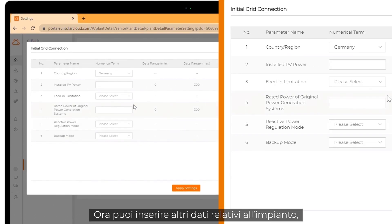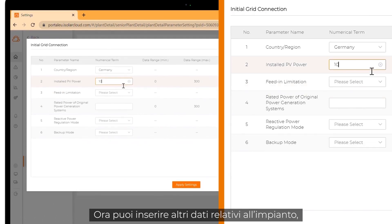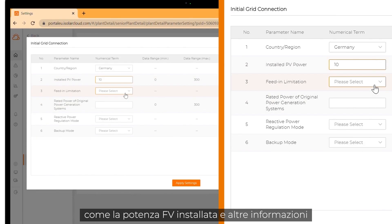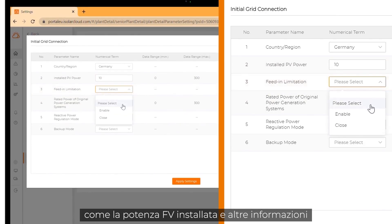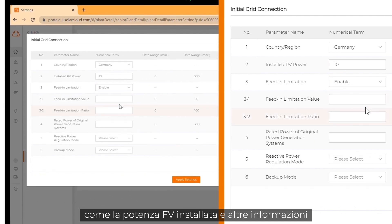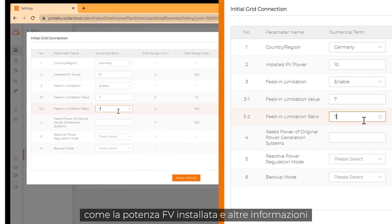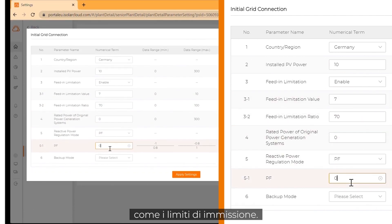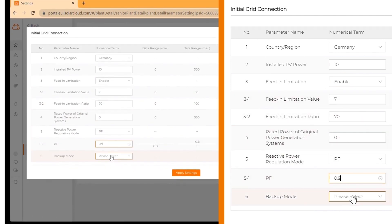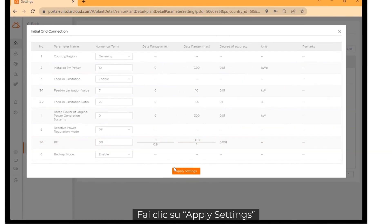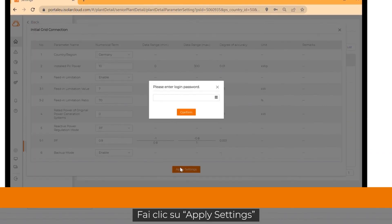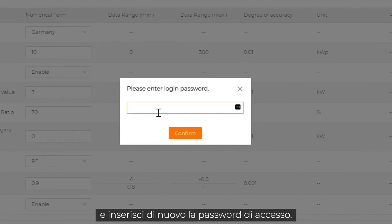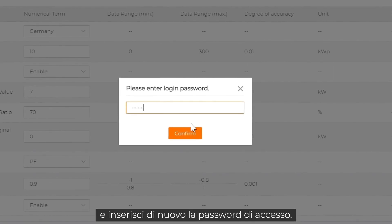Now you can fill in more data about your plant, like the installed PV power and other required information like feed-in limitation. Click on apply settings and enter your login password again.